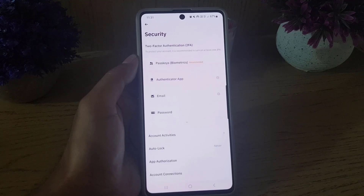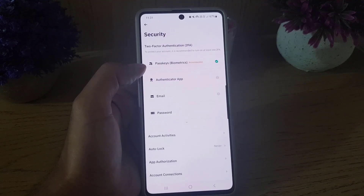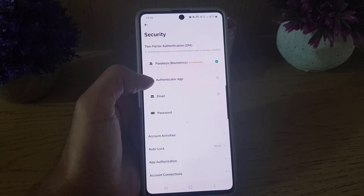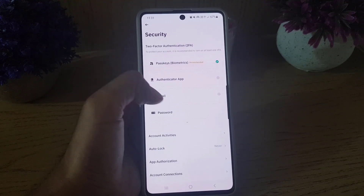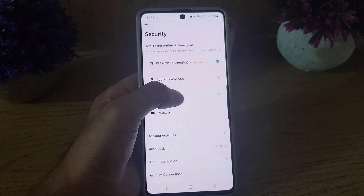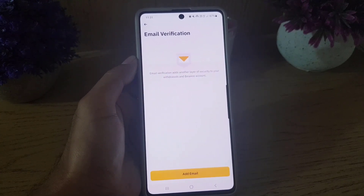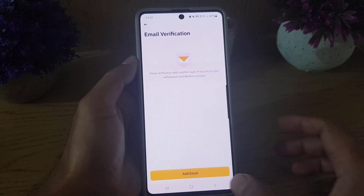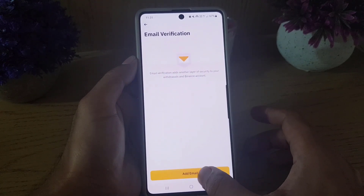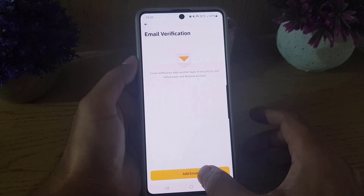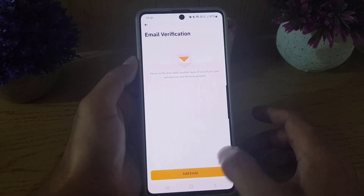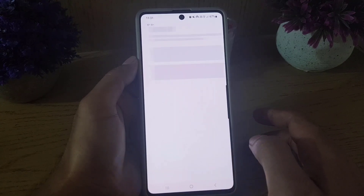From account center, you need to tap on security. Once you tap on security, it will bring you here. Just under the authenticator app section, you will find the email option. Tap on email.